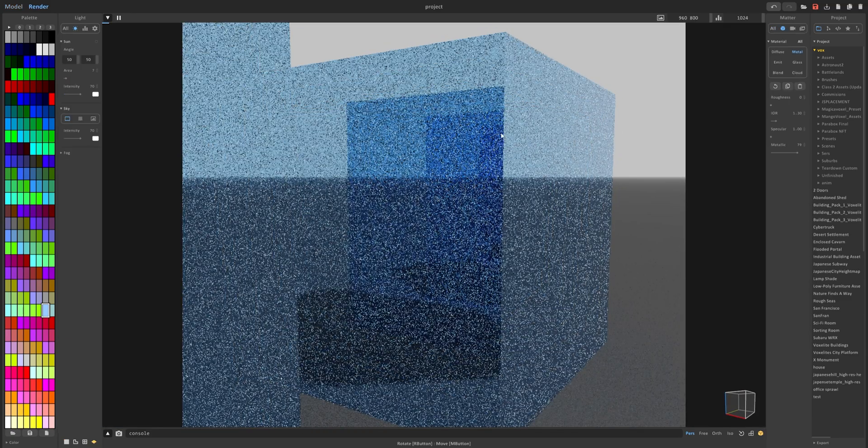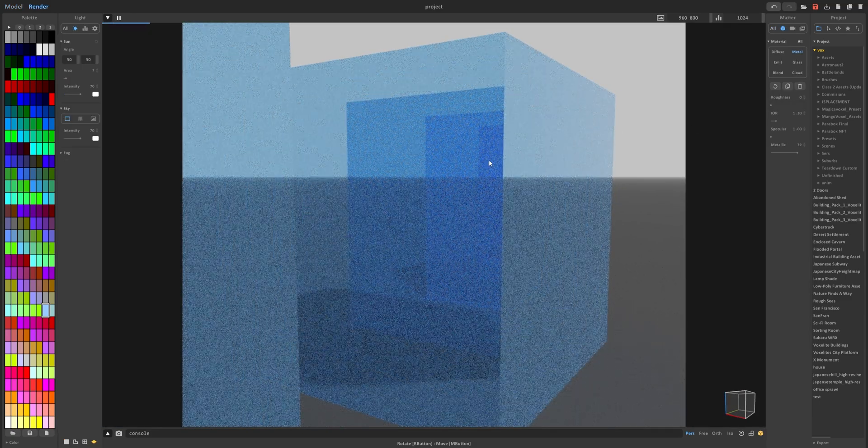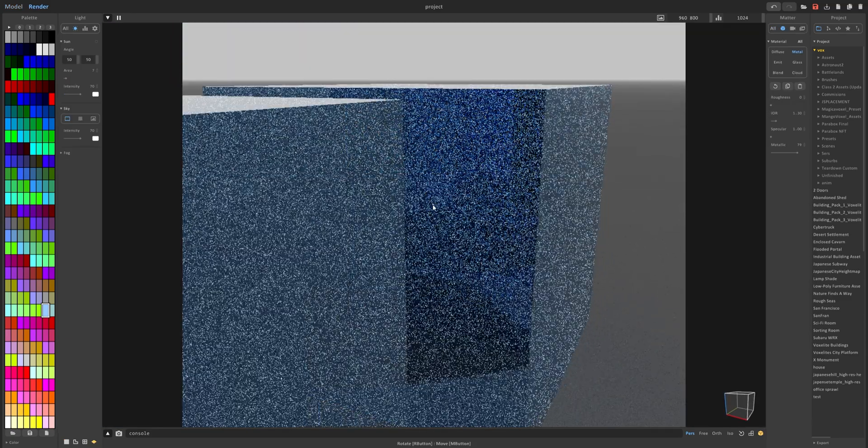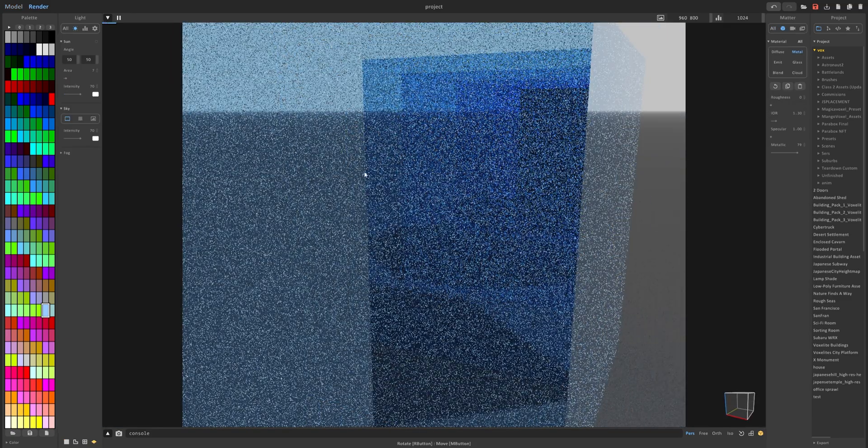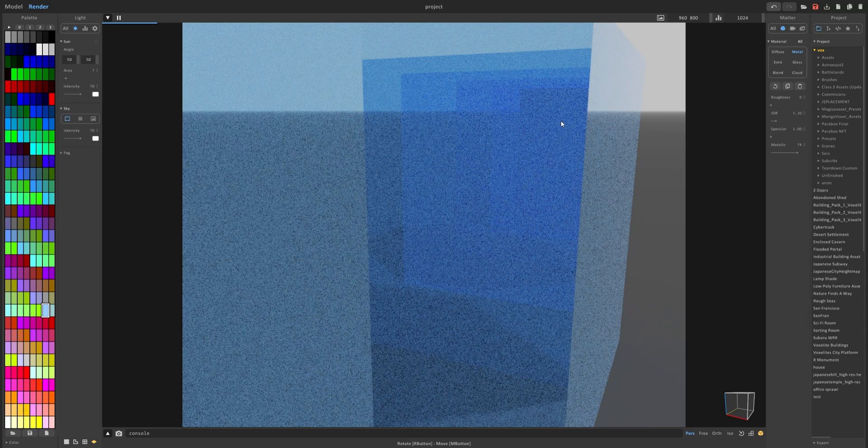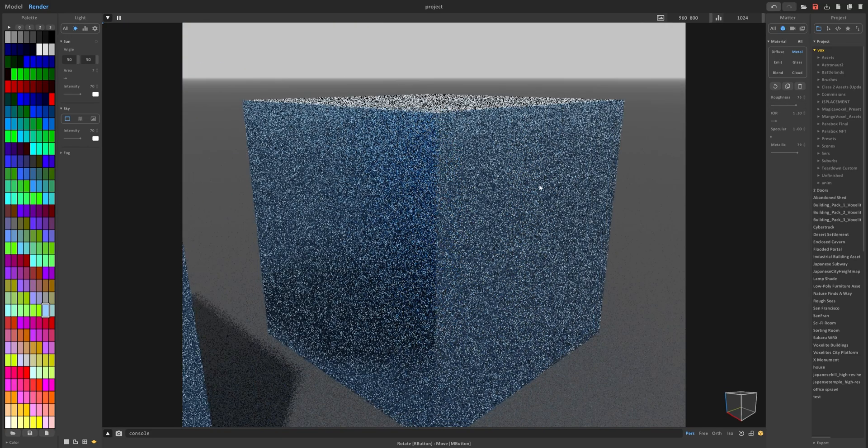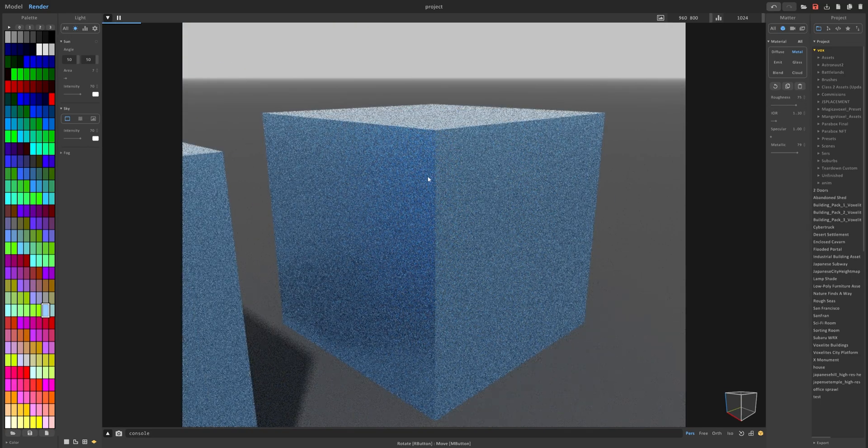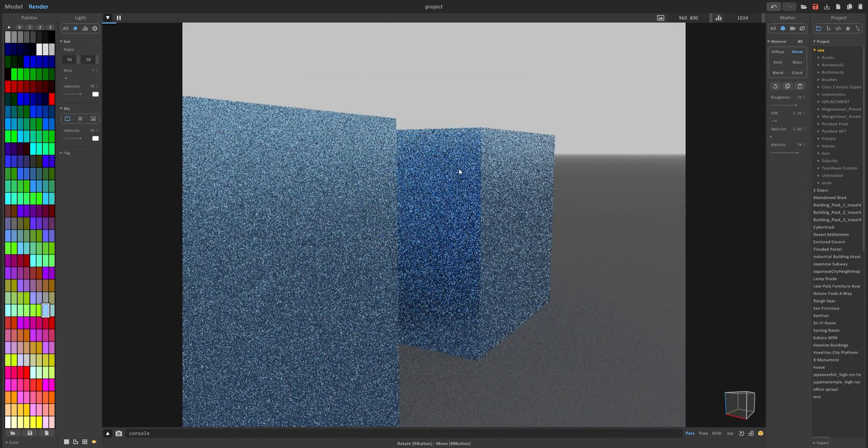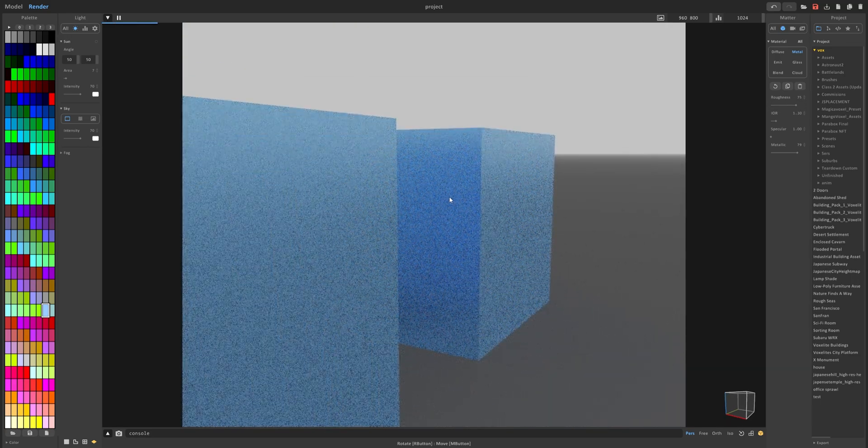If I do this you can see that I can easily see the box right here. But if I increase the roughness you can't really tell what I'm looking at anymore.